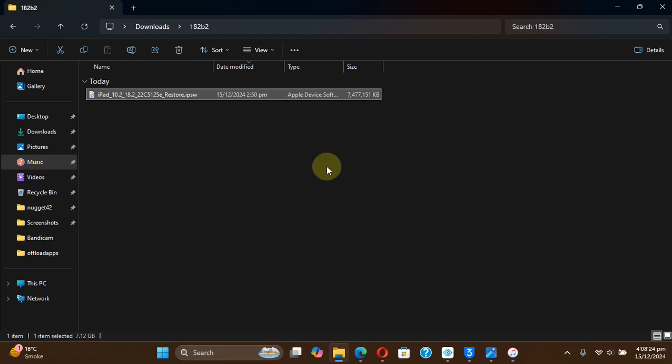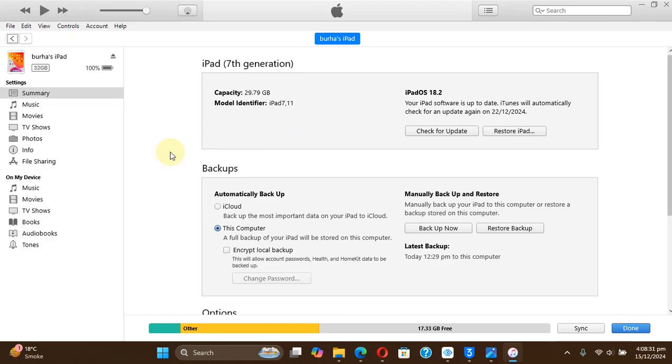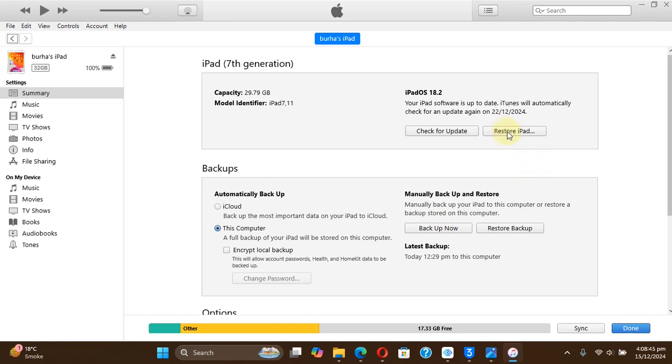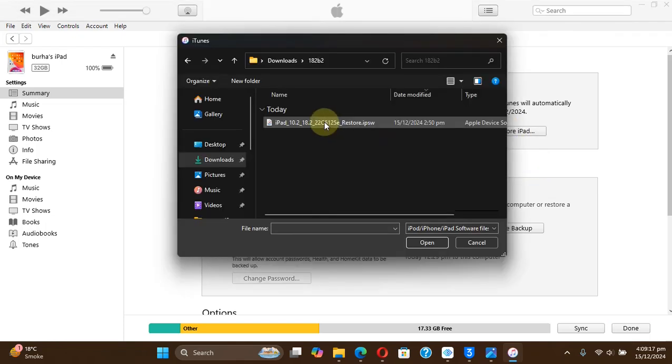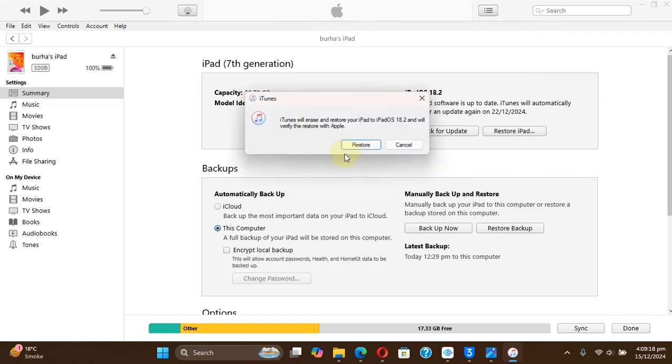If you don't want to use it through 3uTools, you can also use iTunes. Open iTunes, simply connect your device, and then first of all hit backup now to back up all the data. Then press and hold the shift key on Windows and then left click restore, then simply select the IPSW from here and then hit restore to downgrade.